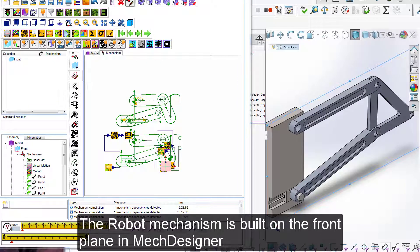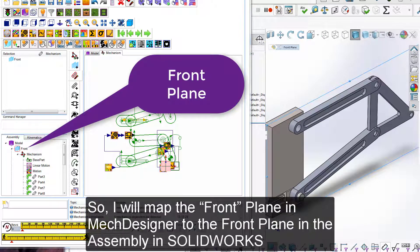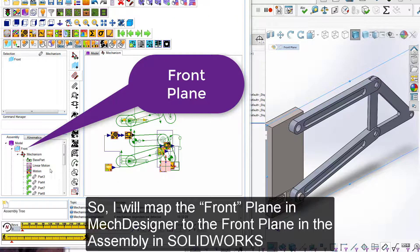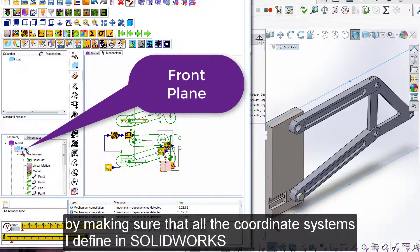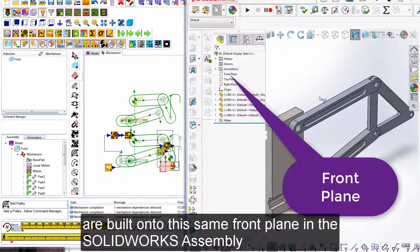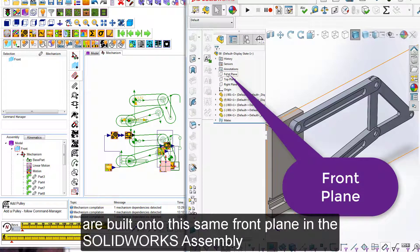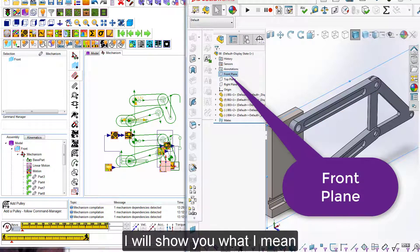The robot mechanism is built on the front plane in MechDesigner so I will map the front plane in MechDesigner to the front plane in the assembly in SolidWorks by making sure that all the coordinate systems I define in SolidWorks are built onto the same front plane in SolidWorks. I will show you what I mean.